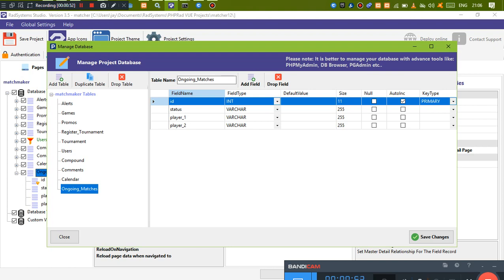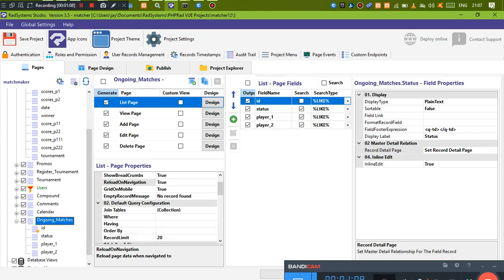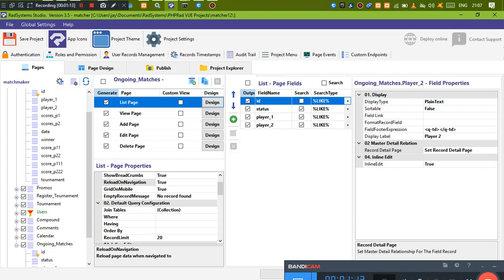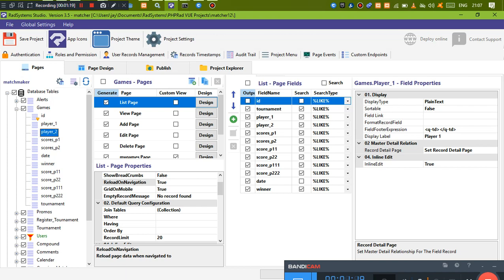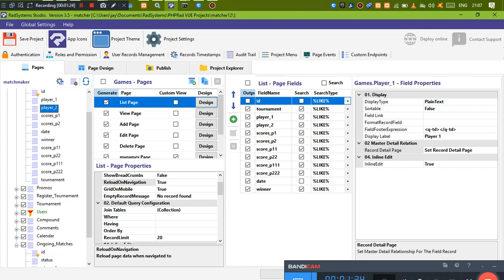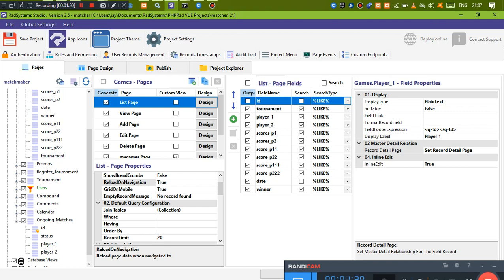You need to know that once you create a table, the very first letter is capitalized — unlike PHP, which does it automatically. Keep that in mind when working with page events. What we want to do is update this ongoing matches table from a games table, getting the status of the match, player one, and player two.